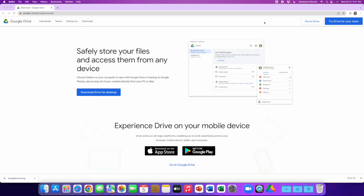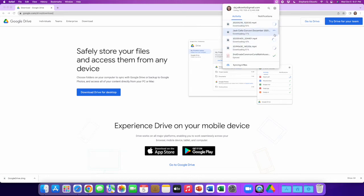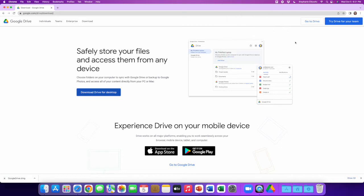This icon here is going to give you a lot of information. Anytime you have files that are syncing with your Google Drive, you're going to see that there. If you have any errors in the syncing process, you'll be notified there as well.